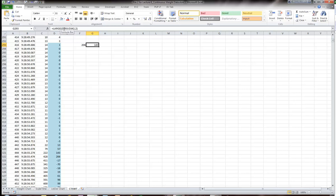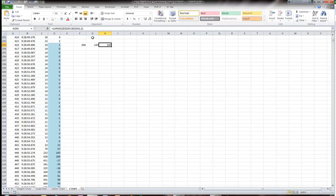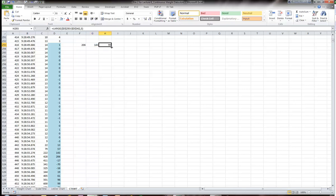We can get the third largest number by changing that second argument. Here's another worksheet function I can use to pull out the third largest. As I said, just from examining the data I determined the first two weren't really helpful — I had some true exit events that had pretty high one or two values in the preceding 10 seconds. So I wanted to exclude those top two, and it turns out the next four — third through sixth — were diagnostic.